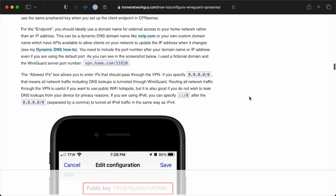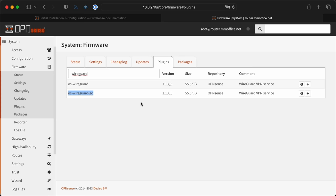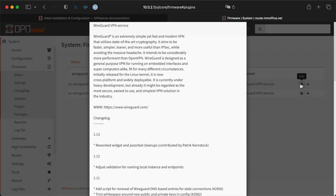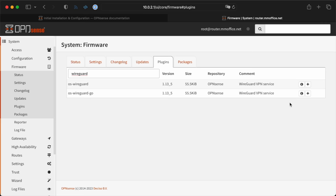I should point out I found this article by Home Network Guy to be the most up-to-date and helpful. The first hurdle was figuring out whether to install OS WireGuard or OS WireGuard Go. After a little research, I found the OS WireGuard plugin was the one to go with for new installs, so I installed that one.